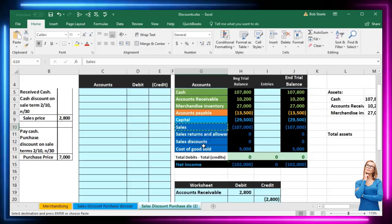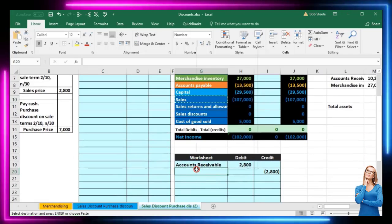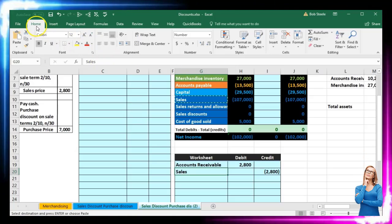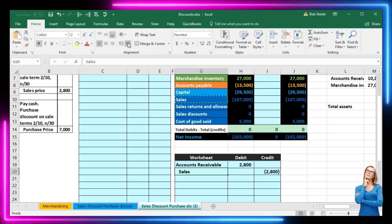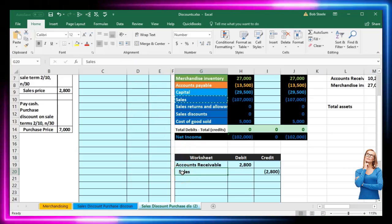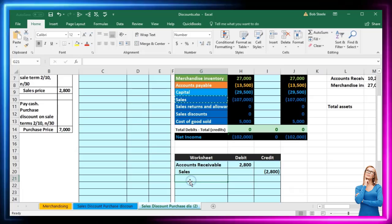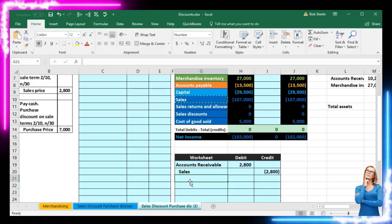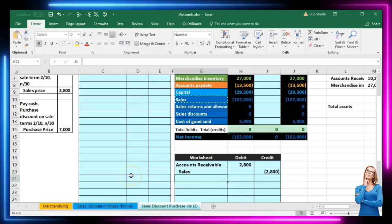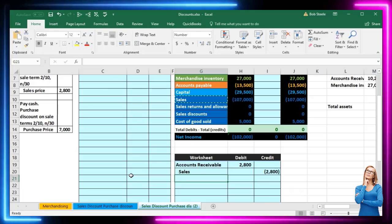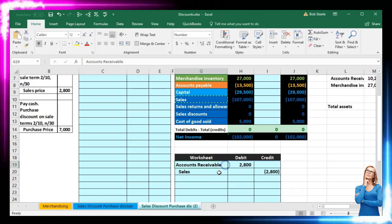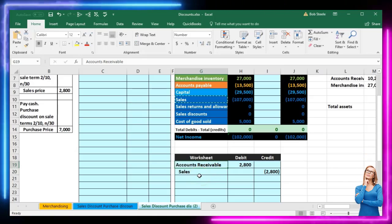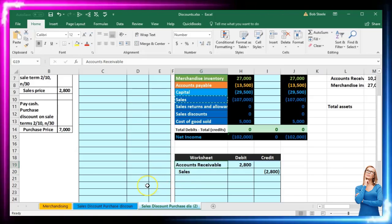We're going to copy this and scroll down to our worksheet, right-click and paste. We can indent if we would like by going to the home tab, alignment, and increase indenting. That's going to be our journal entry. Now, what's going to happen when we get payment is that we're going to get the cash — meaning we receive cash for the receivable — and then we would record the receivable going down once we got the cash.